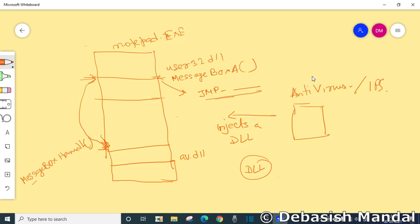Now the code of message box handler will be executed, which is actually the code of your antivirus software or any rootkit or whatever it is, the hooking function basically.